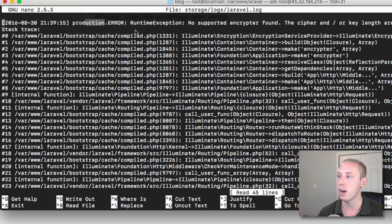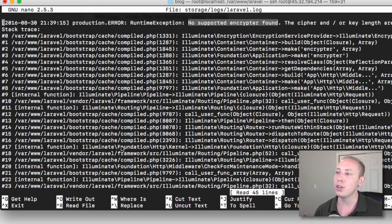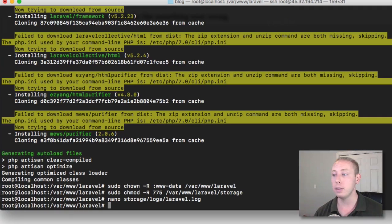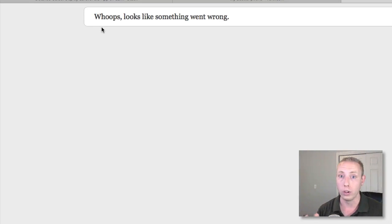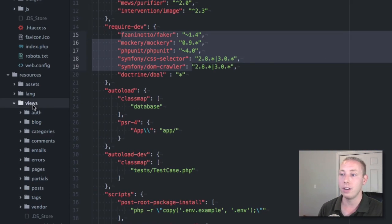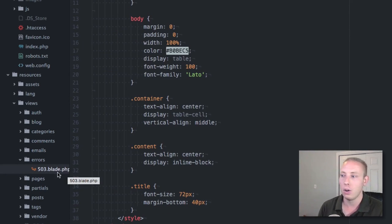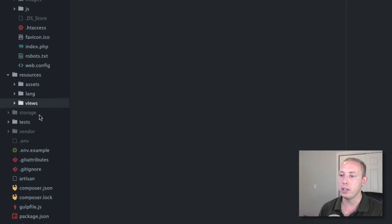The log file shows a timestamp, says it's in production, and the error is: 'No supported encryptor found.' That's the problem — there's no encryption key set, which we'll fix in a moment. You won't see detailed errors on the front end because you don't want to share stack traces that hackers could use. That's why it shows a generic error. You can customize these error pages by creating files like `404.blade.php` or `503.blade.php` inside your `resources/views/errors` folder.